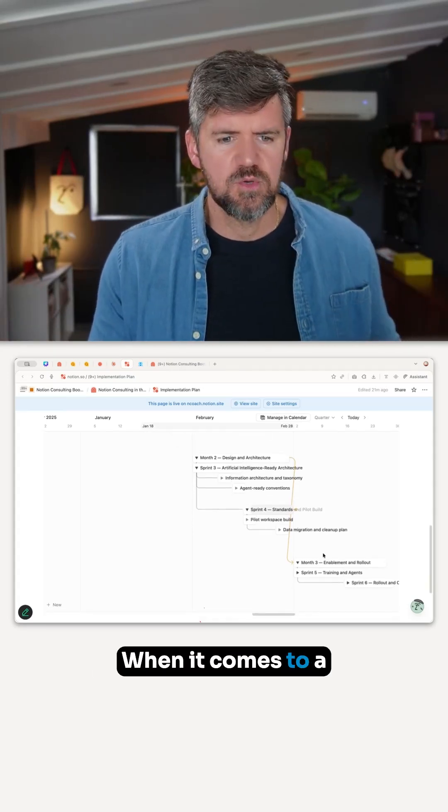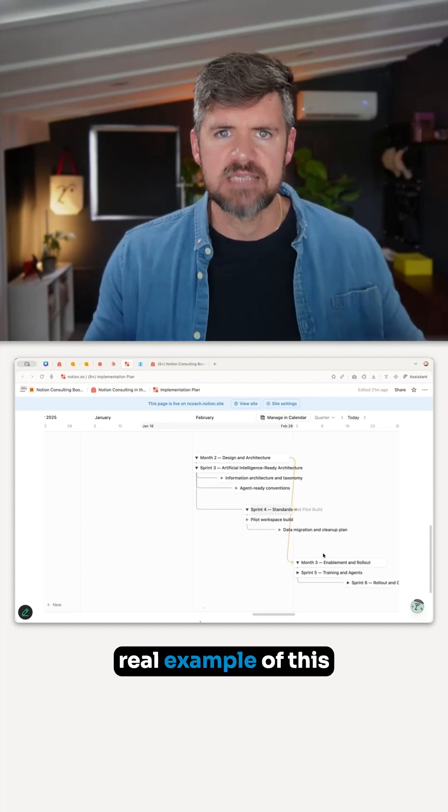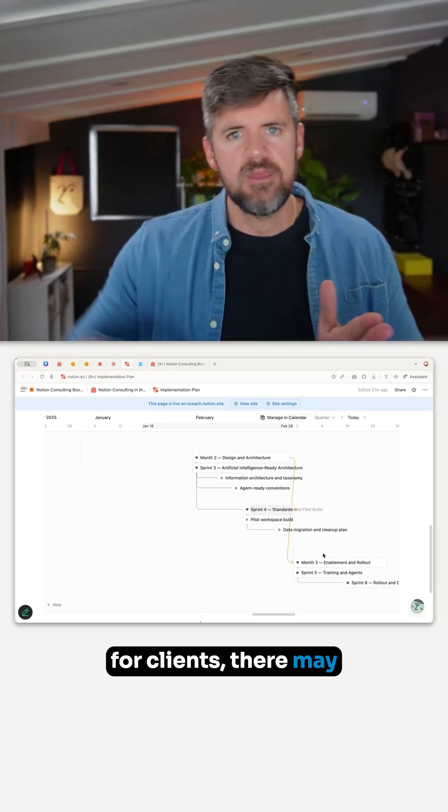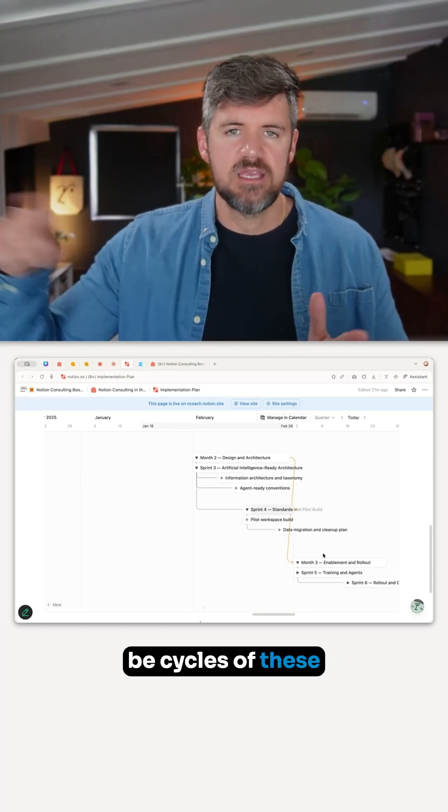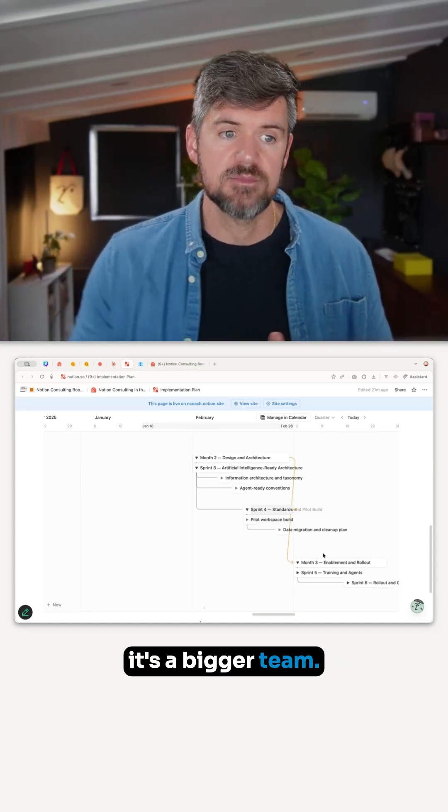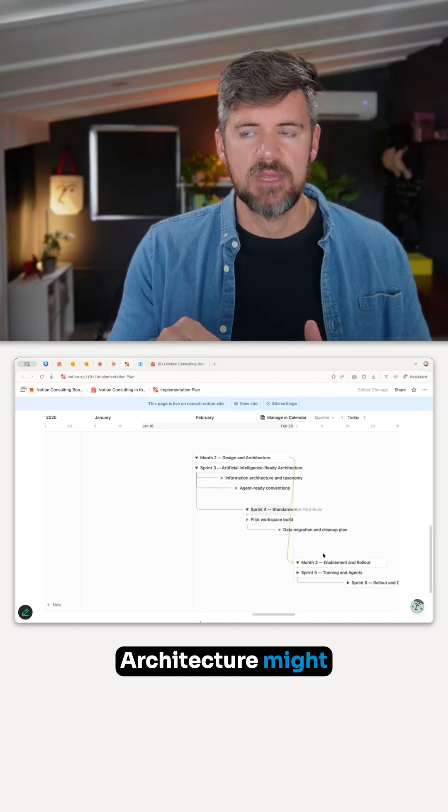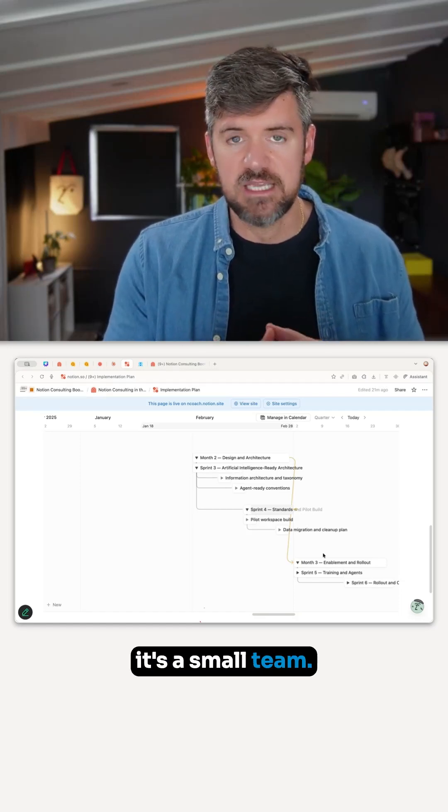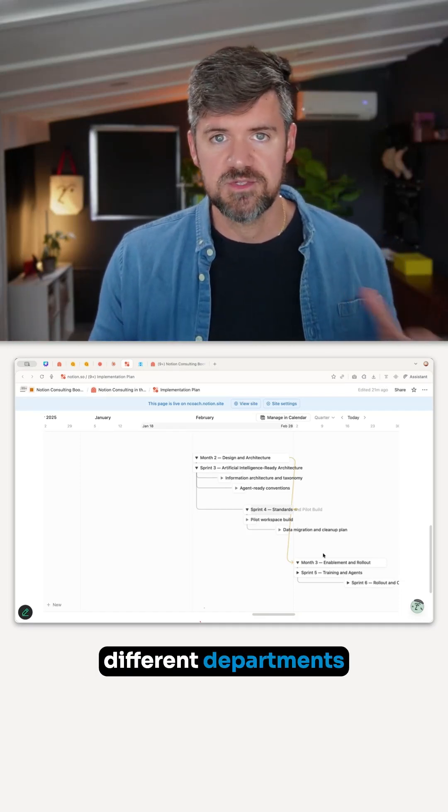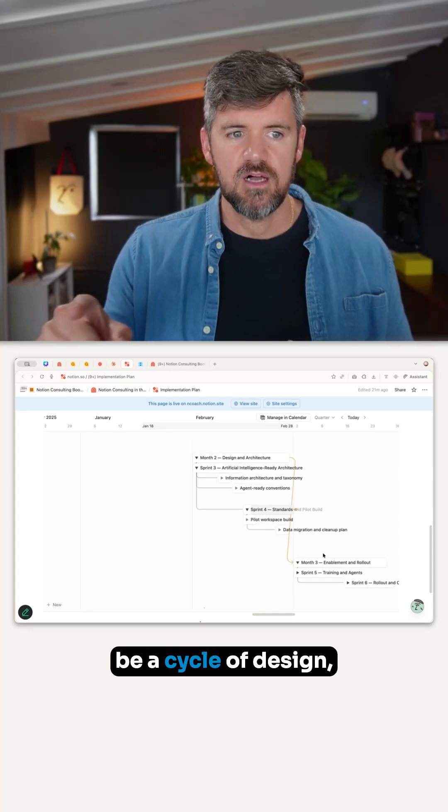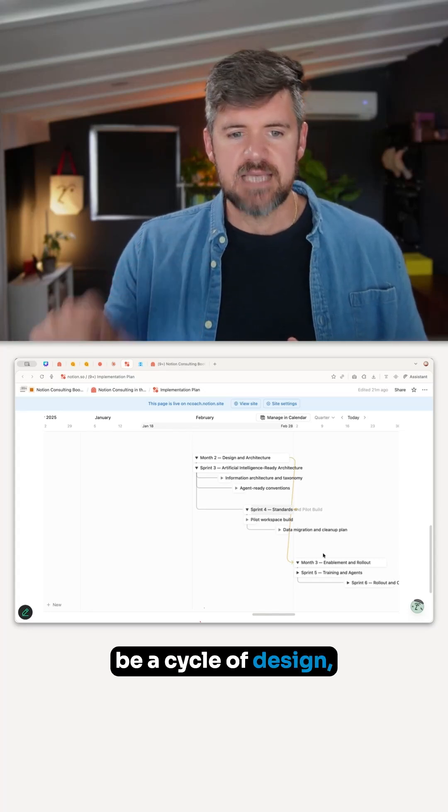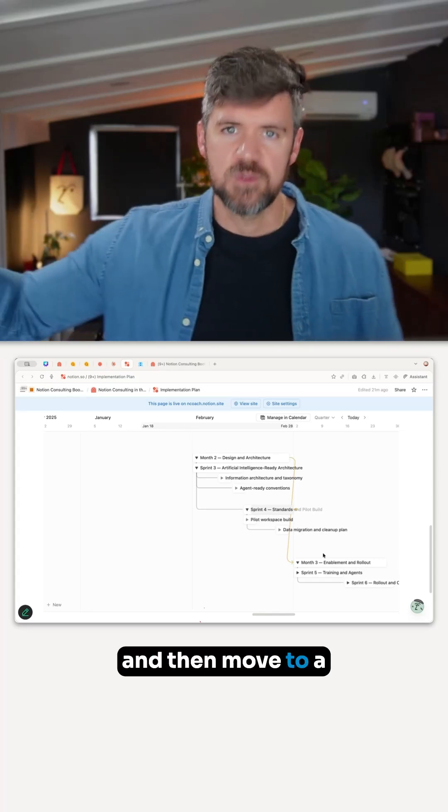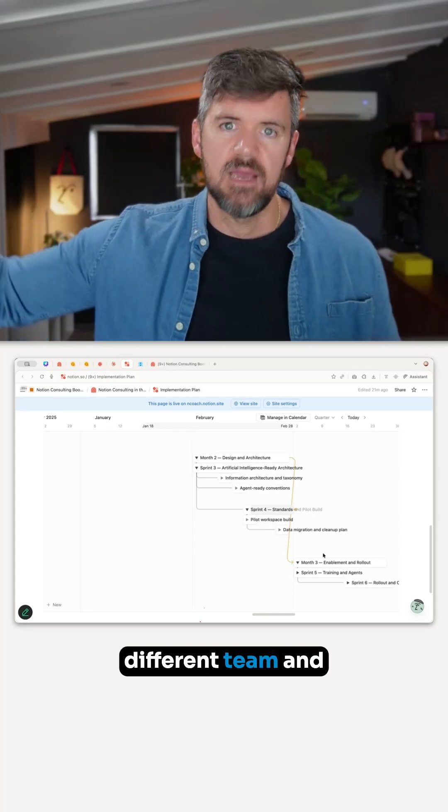When it comes to real examples for clients, there may be cycles per department. Architecture might be two sprints if it's a small team, but if there are three or four different departments using Notion, there might be a cycle of design, implement, rollout, and then move to a different team and do the same thing.